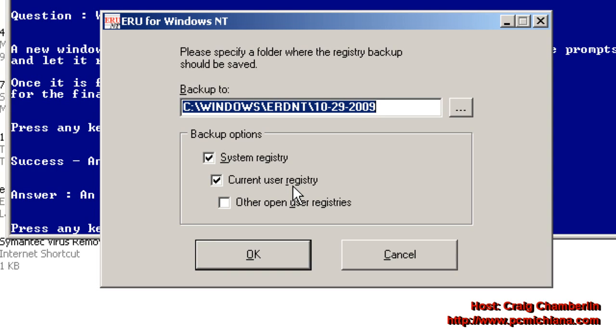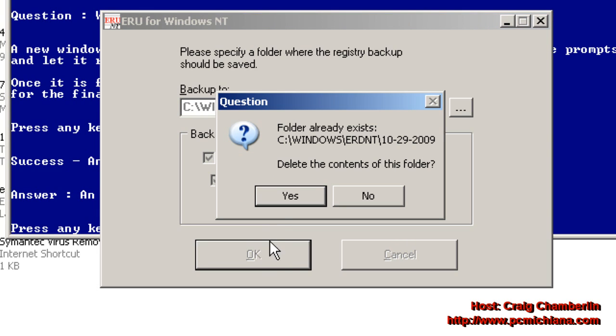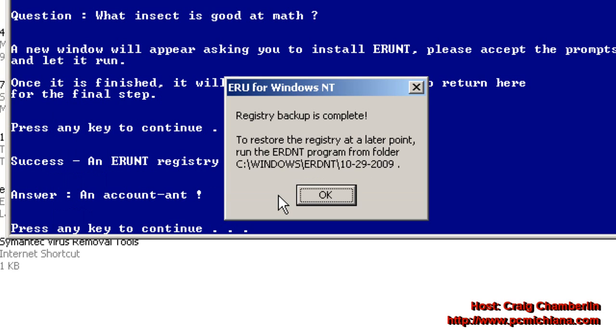Now this is going to actually run a registry backup. Select whatever folder you want. I just use the default one and then select OK. This is telling me one already exists, but I'm going to go ahead and overwrite it since I was just testing it out earlier. Just click Yes. Now my registry backup is complete. I'll just select OK.